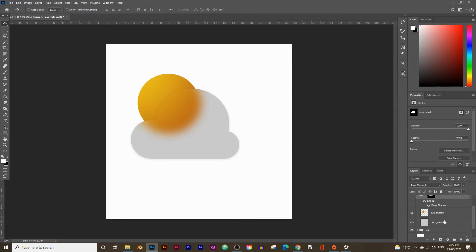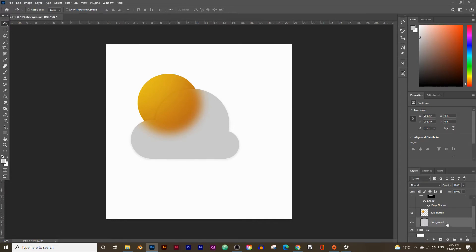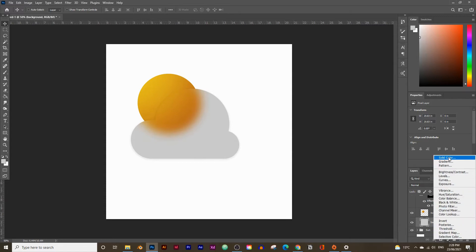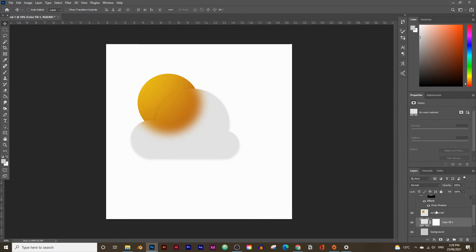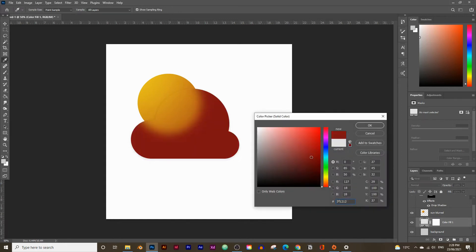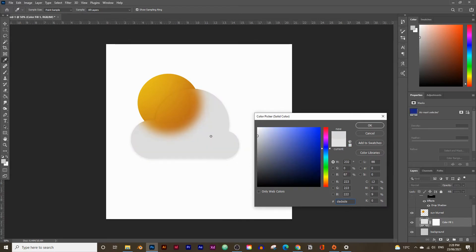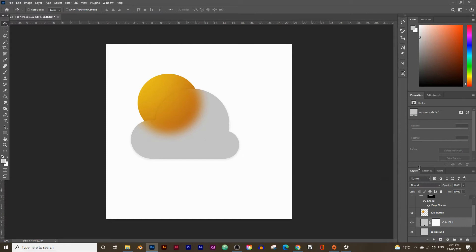If you want to change the cloud color, go into the background layer. Instead of using a flat layer, click the little half-circle icon next to the mask box and choose Solid Color. This lets you pick any color — a light gray, red, blue, or dark gray cloud. You can double-click the color fill at any time to change it.